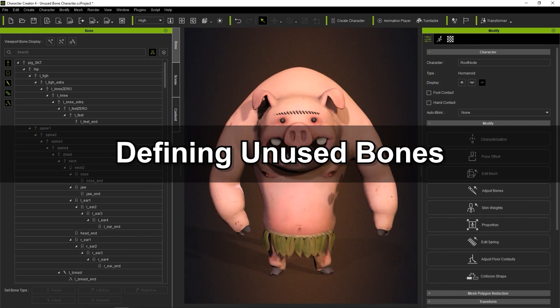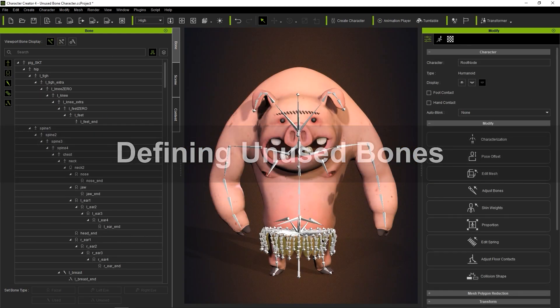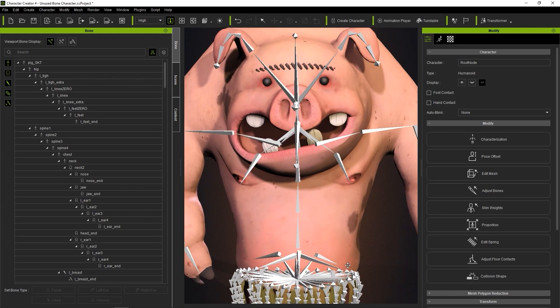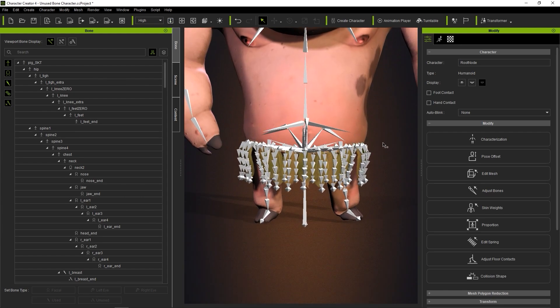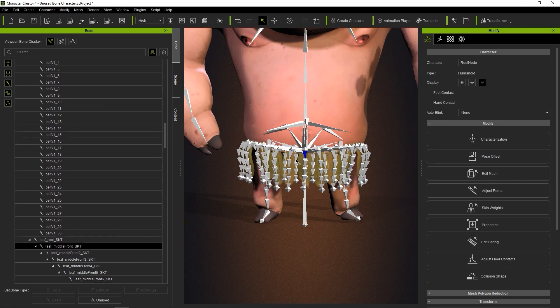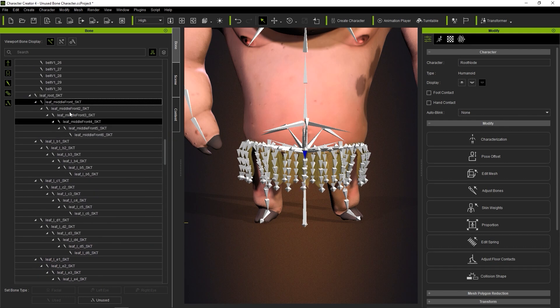Let's look next at the unused bone type. In this case, our pig character's skirt accessory has a ton of bones that we don't necessarily need to use. You can single or multi-select them and then define them as an unused bone type at the bottom.